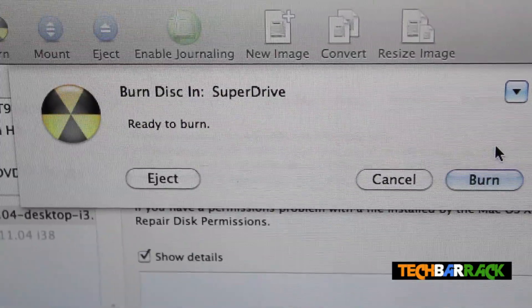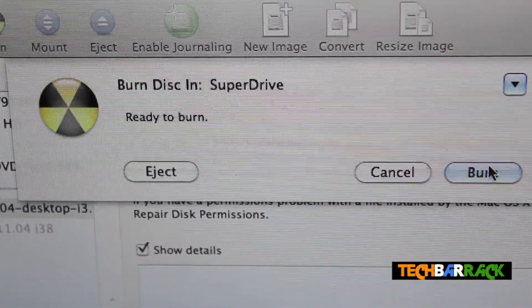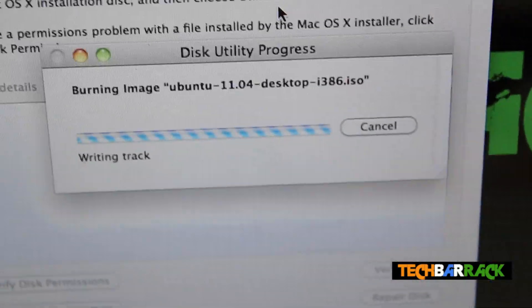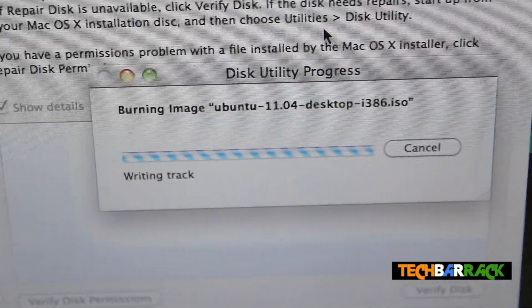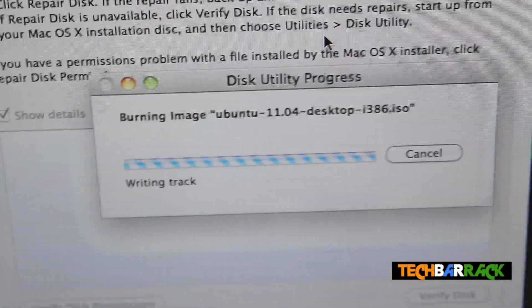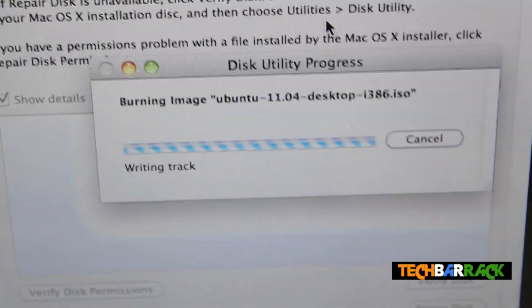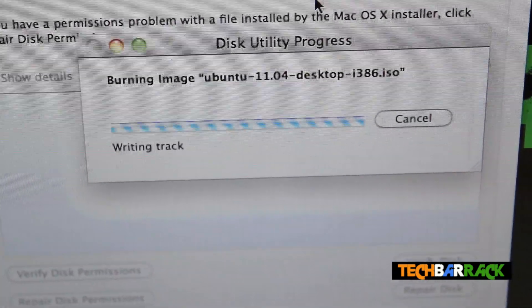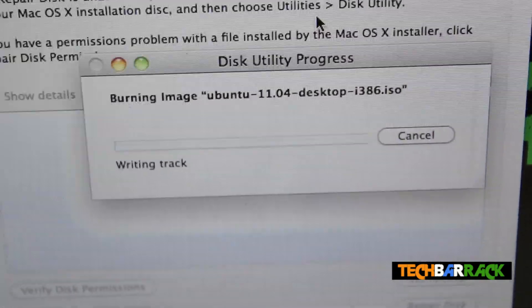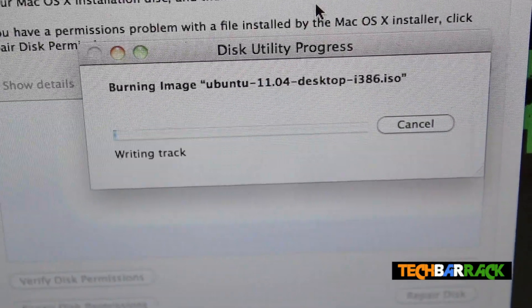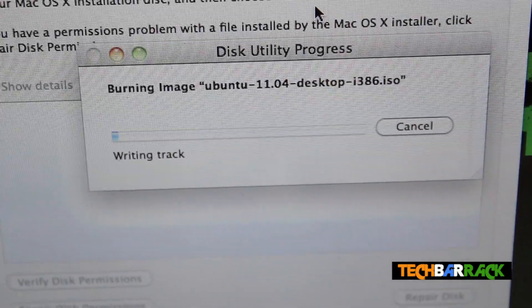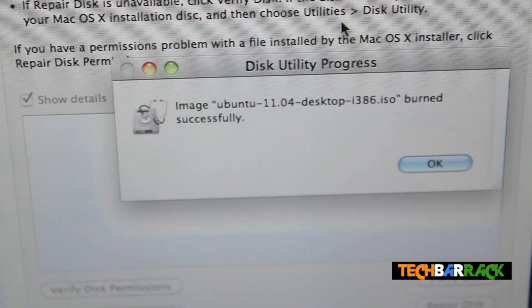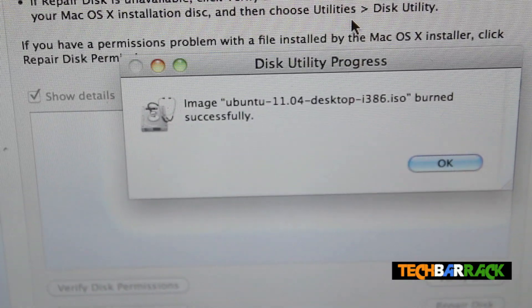Ok once it's detected just click on Burn and it will take quite a lot of time to burn the disk, around 10 minutes I should say. After it writes the track on the DVD or VCD it will verify the track, so till that time please stay tuned guys, I will be back.